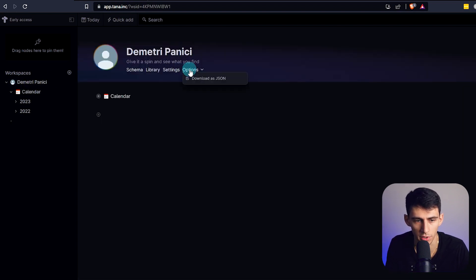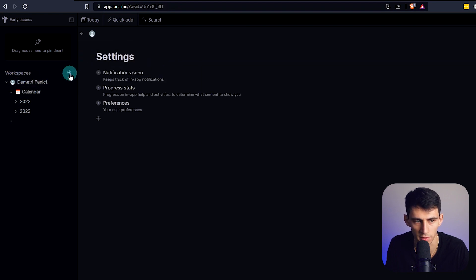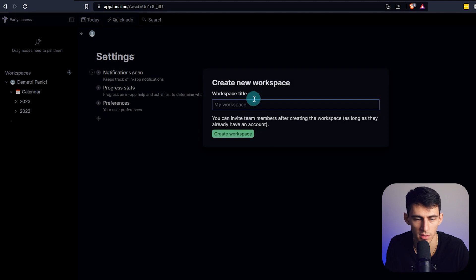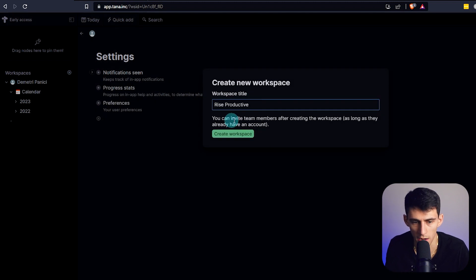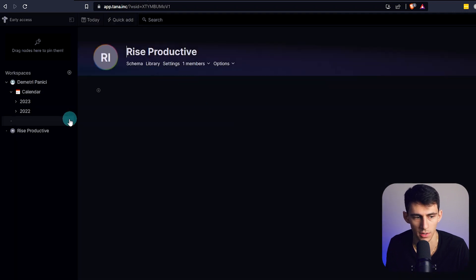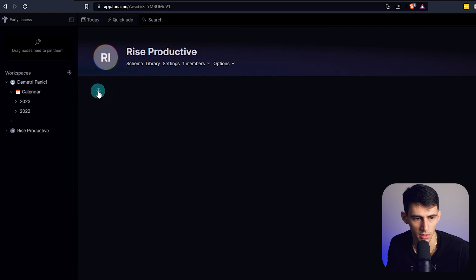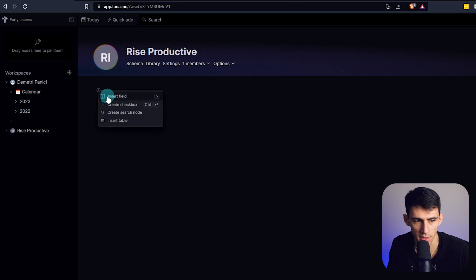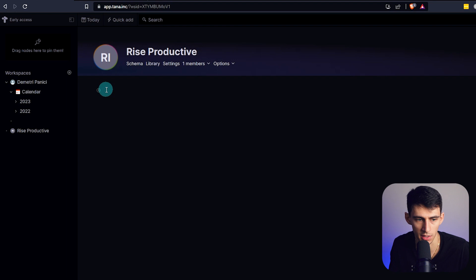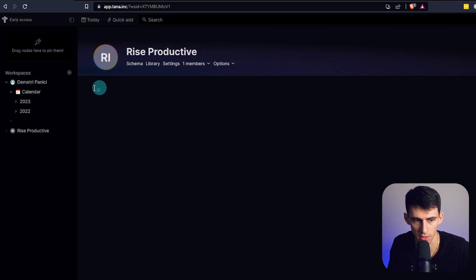It starts off with a default workspace, but I'm curious what you can do from a multiple workspace setting perspective. I'll create Rise Productive. I can invite team members after creating the workspace as long as they already have an account. In order to get started here, if I start typing, it creates like a bullet.